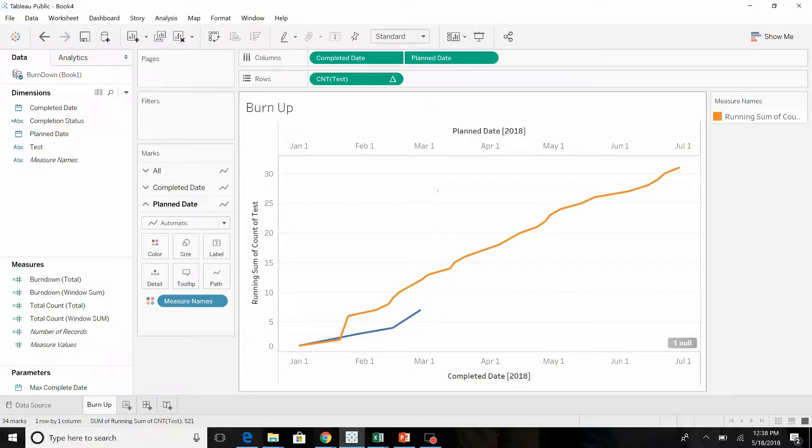Welcome to part two of performance to plan. In part one we built a burn-up chart, and this time we're going to build a burn-down chart using much of the same concepts.